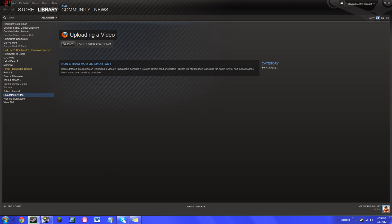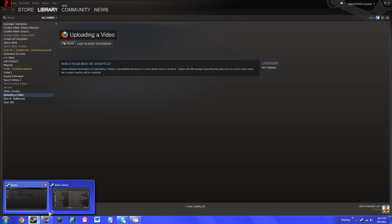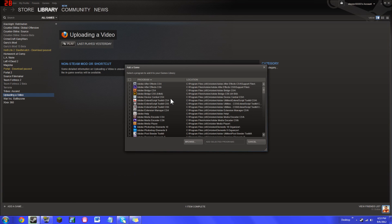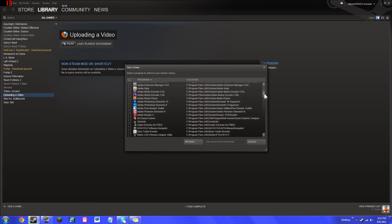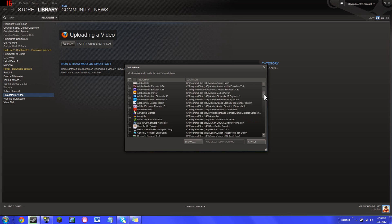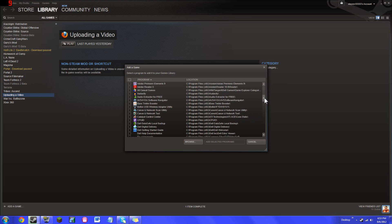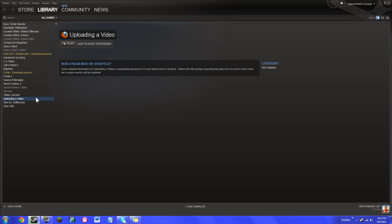So then you just kind of choose a program that you don't use often because obviously if you use a program often that would be kind of stupid to put it as your status. So I'm just going to choose bass treble booster because it's a random program anyway. You just do add selected programs.